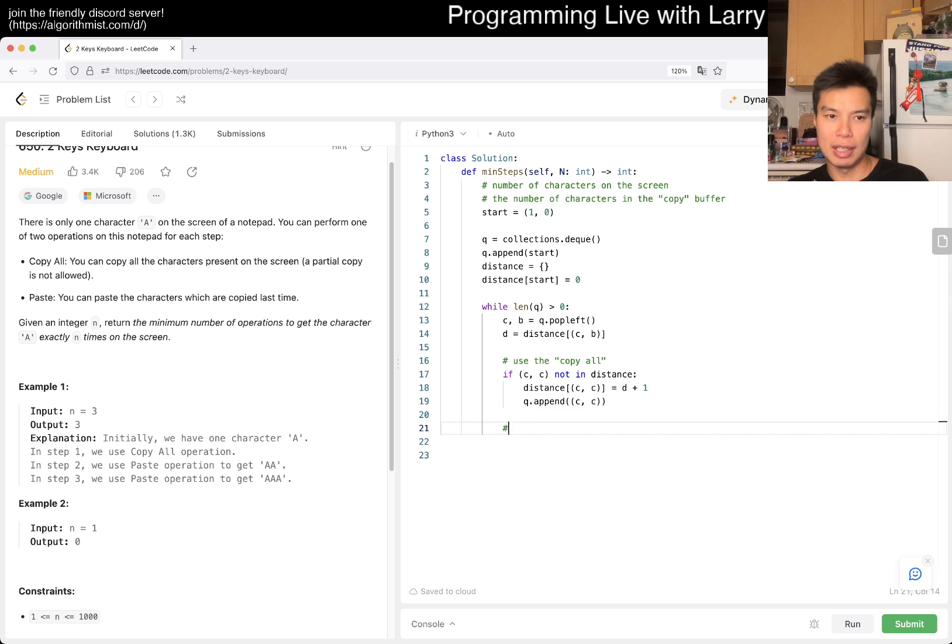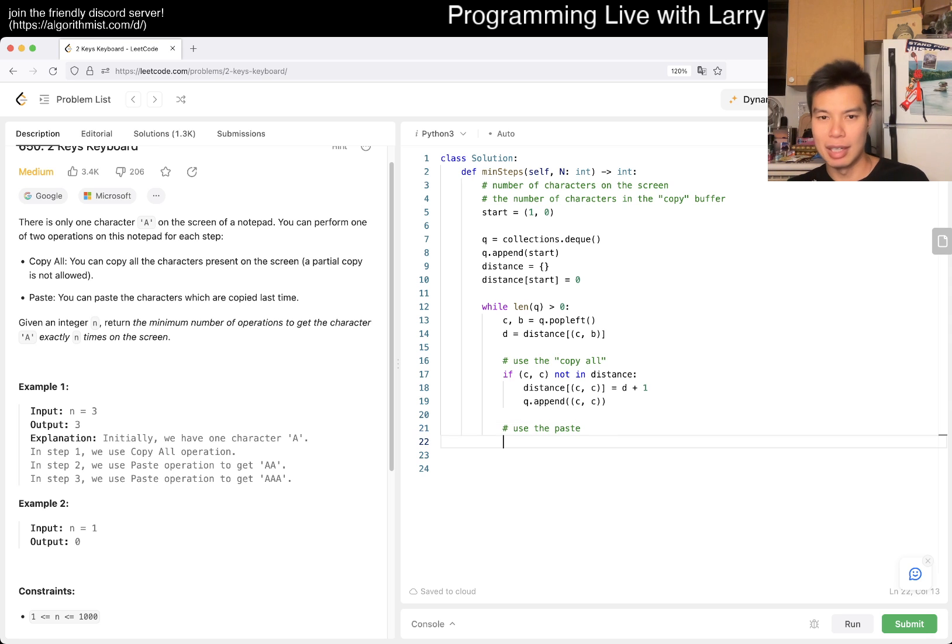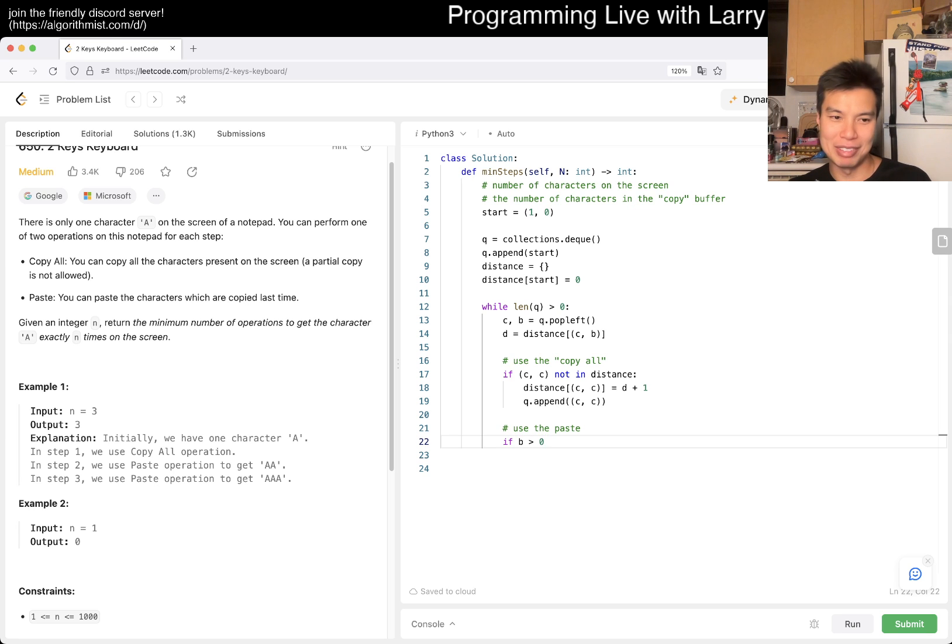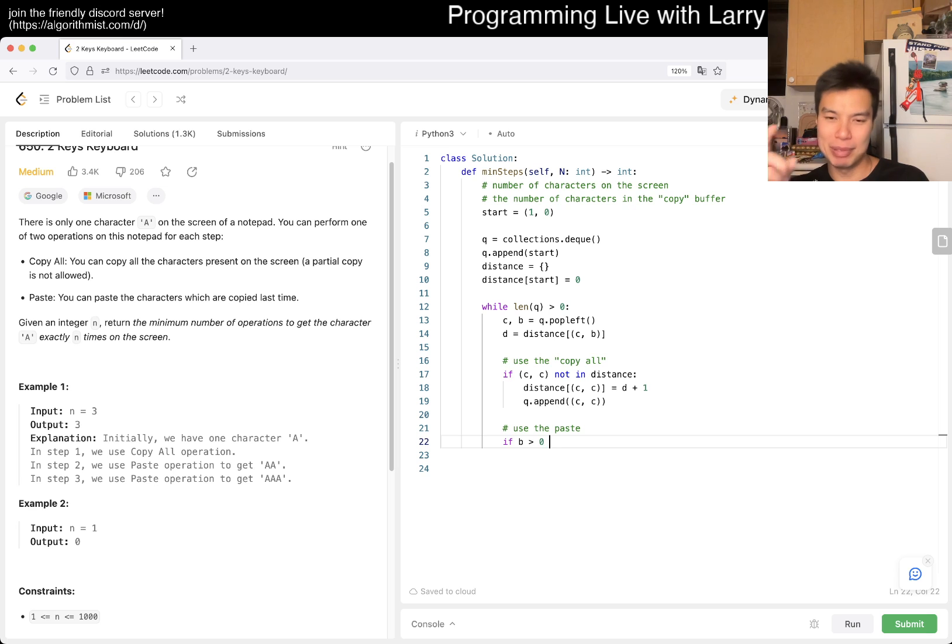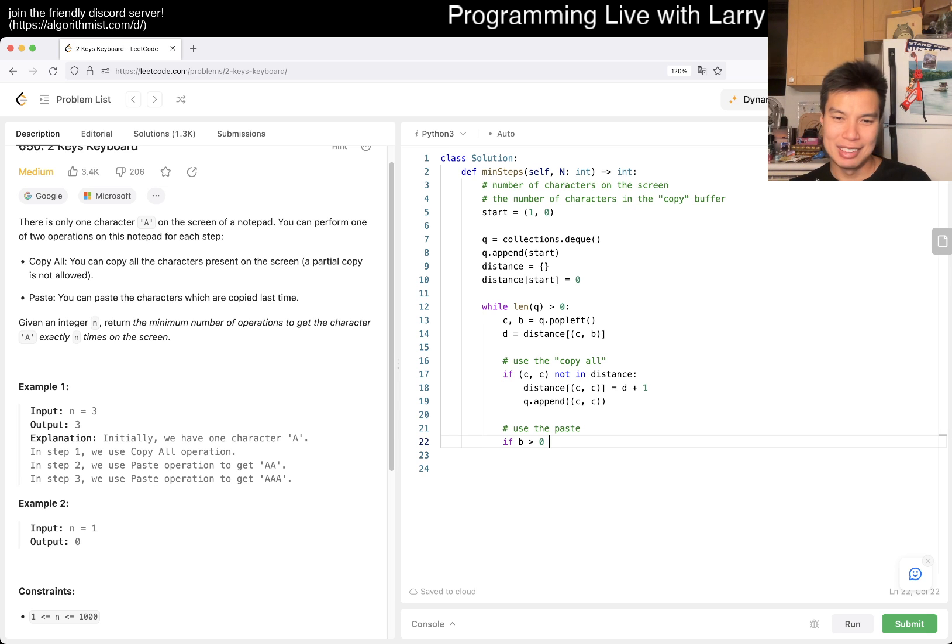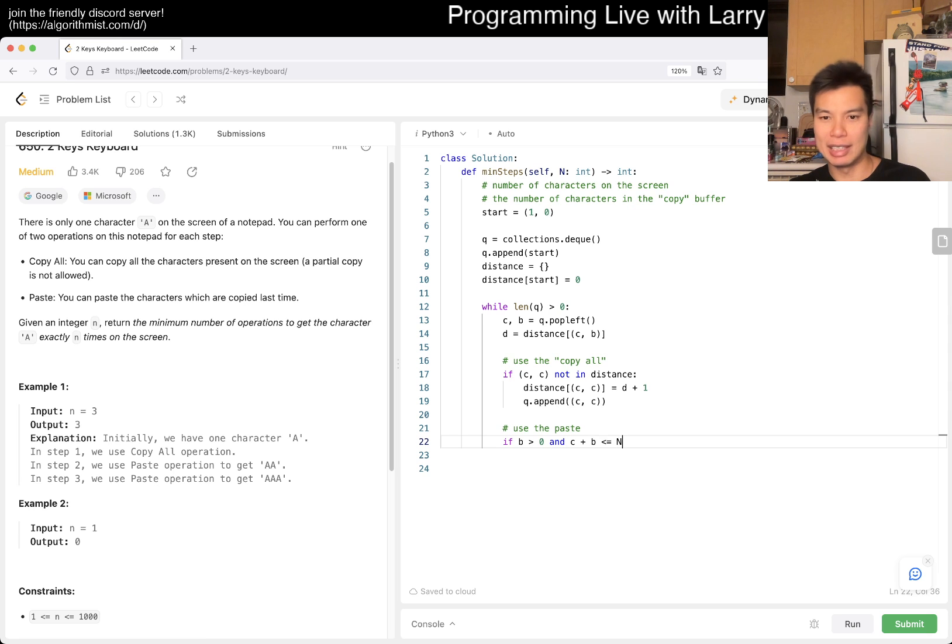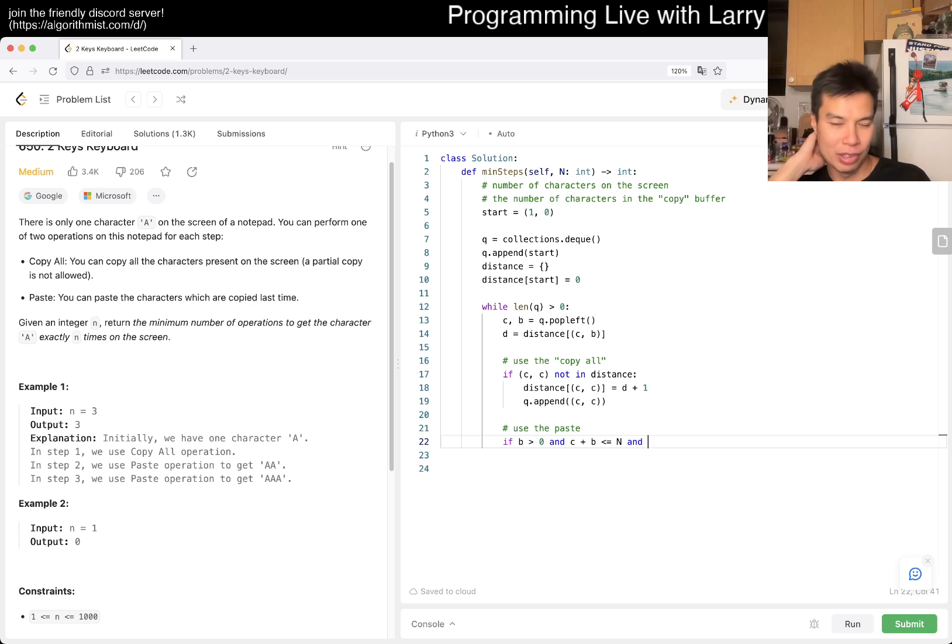And then now, used to paste. Maybe we could add a little bit of a not lazy bound, right? So we have, make sure that B is greater than zero because if it's zero, then I don't know. I mean, it wouldn't be infinite anyway because it would be in distance, but it's just, I guess it's fine. I don't know. And, C plus B is less than or equal to N, right? So that we don't want to go over.